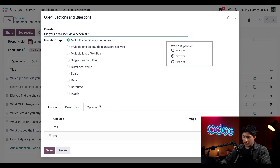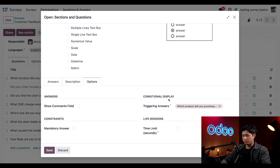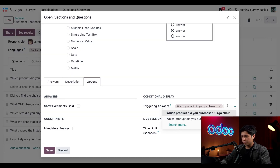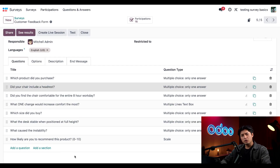Let's click on the second question — 'Did your chair include a headrest?' Under the Options tab, bring your attention down to the Conditional Display section. We can see that this question is triggered by the answer 'Ergo Chair' to the previous question. This tells Odoo to show this question only if the participant selected chairs in the first question.